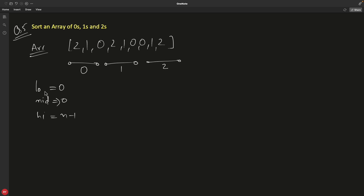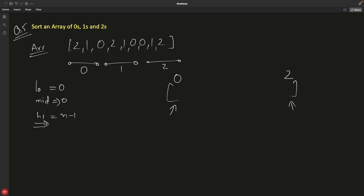The logic is: low tells you the boundary for zeros, and high tells you where twos start. So in your array, low is at the front and high is at the back — zeros accumulate from the front, twos from the back. The idea is you put zeros and twos at correct positions and ones will automatically fall into place.